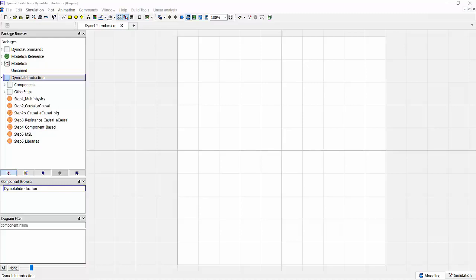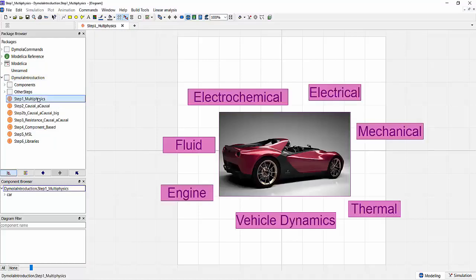Modelica is a non-proprietary modeling language to model multi-physical systems, and Dymola is a development environment with which you can easily build Modelica models, compile, run, and simulate them.